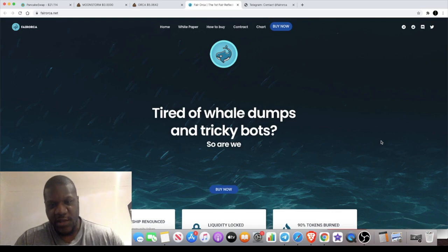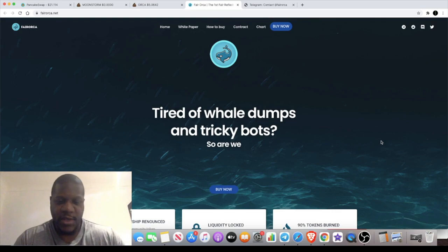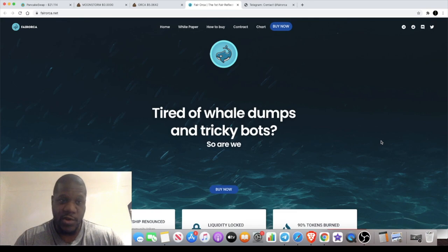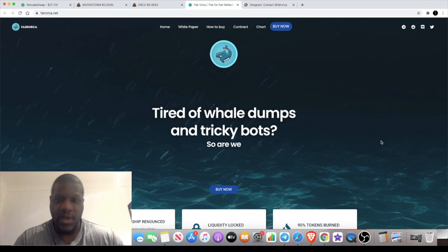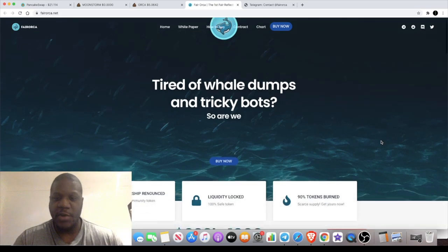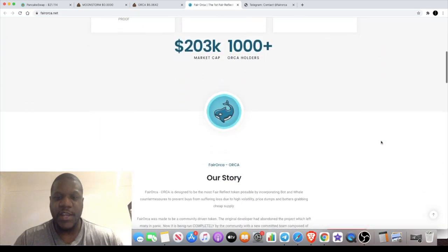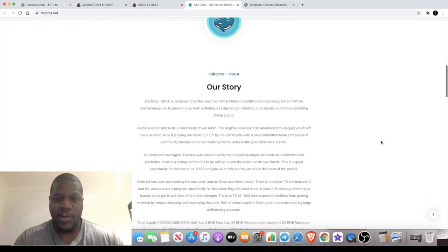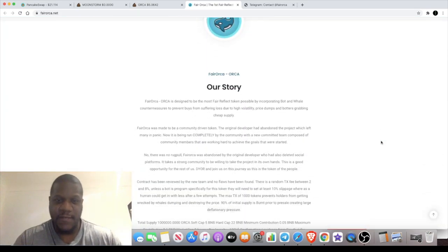Fair Orca is a token I've come across on the Binance Smart Chain, as usual. I really like the backstory behind this. It starts off a little bit negative but ends very positively.